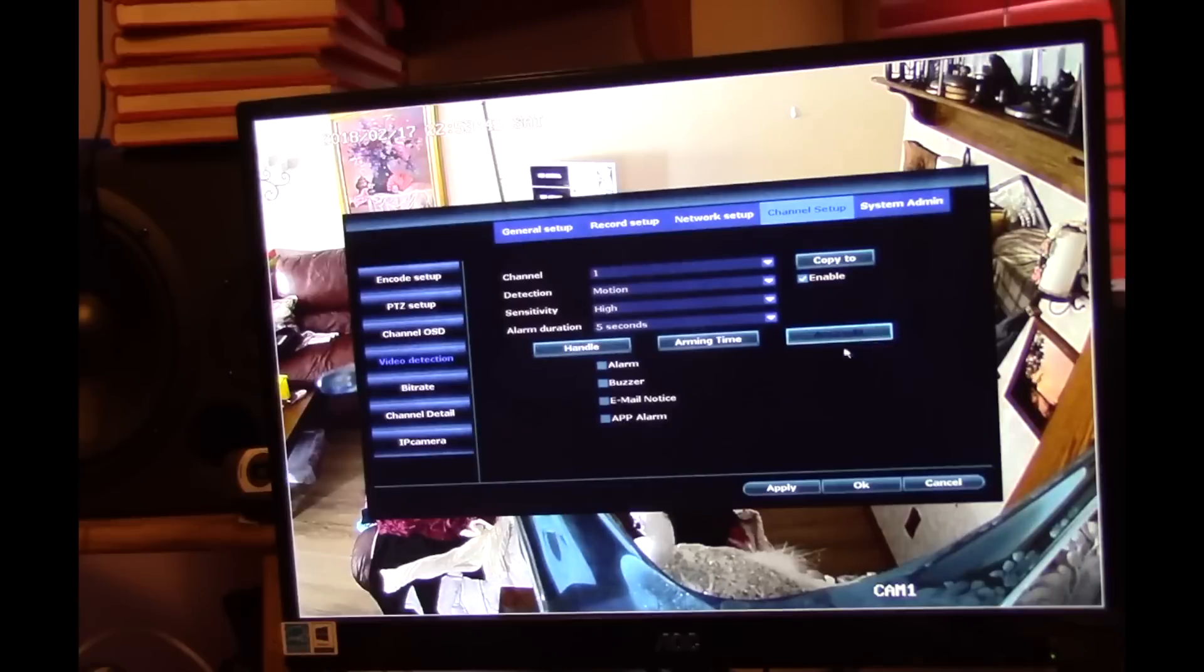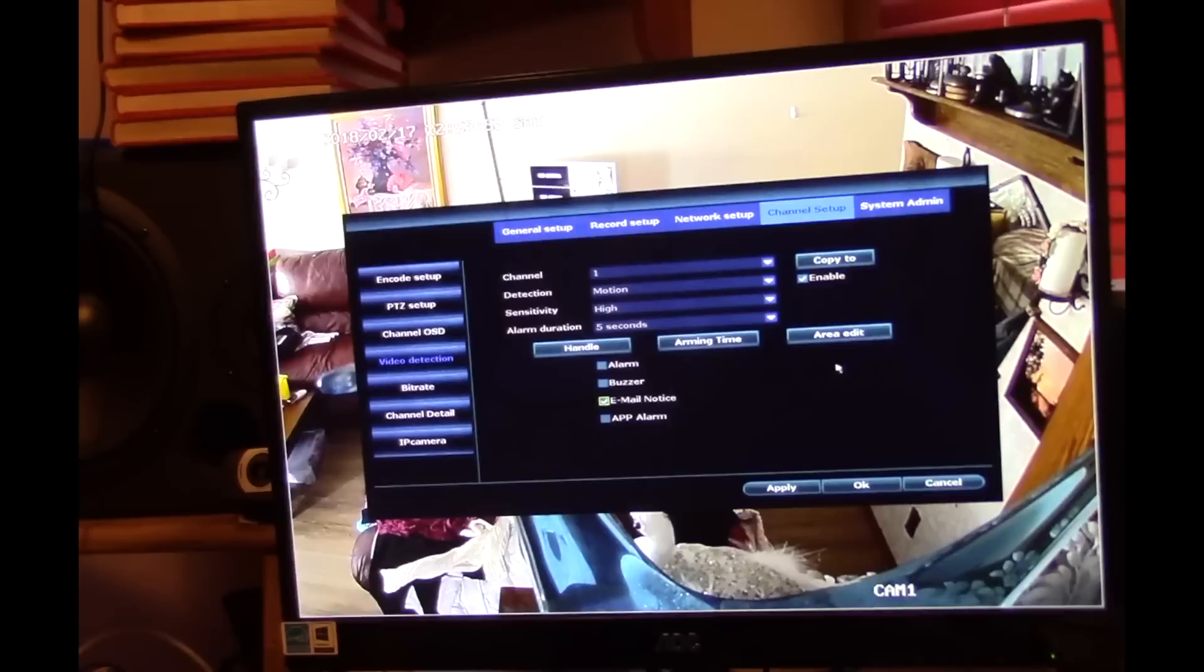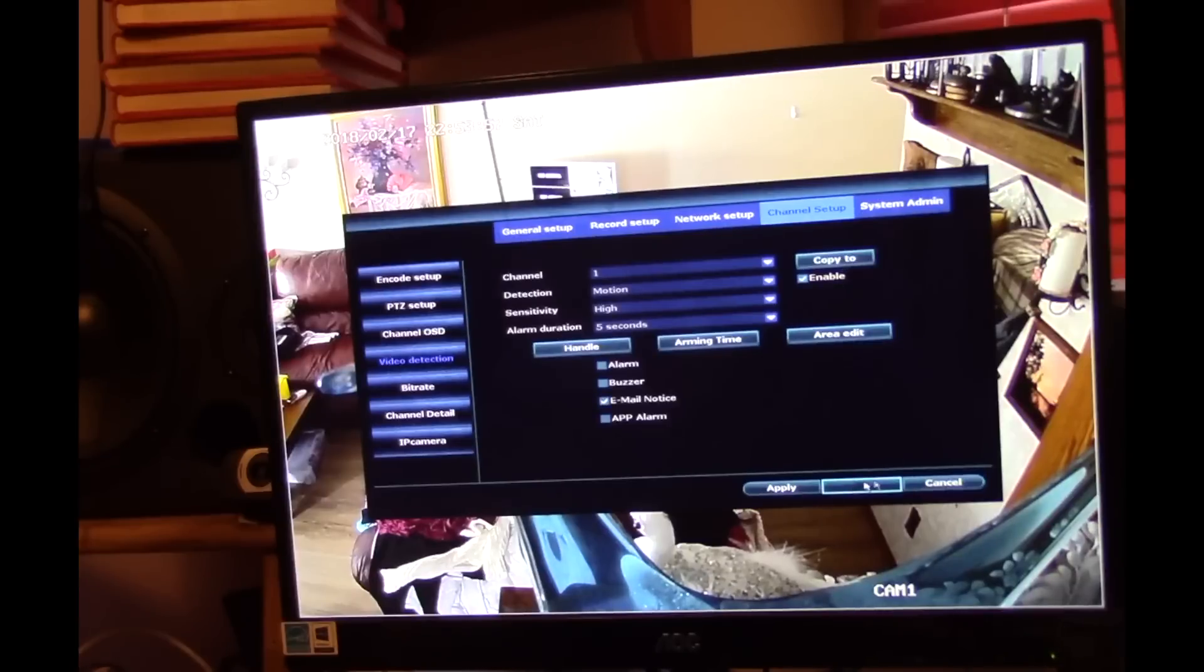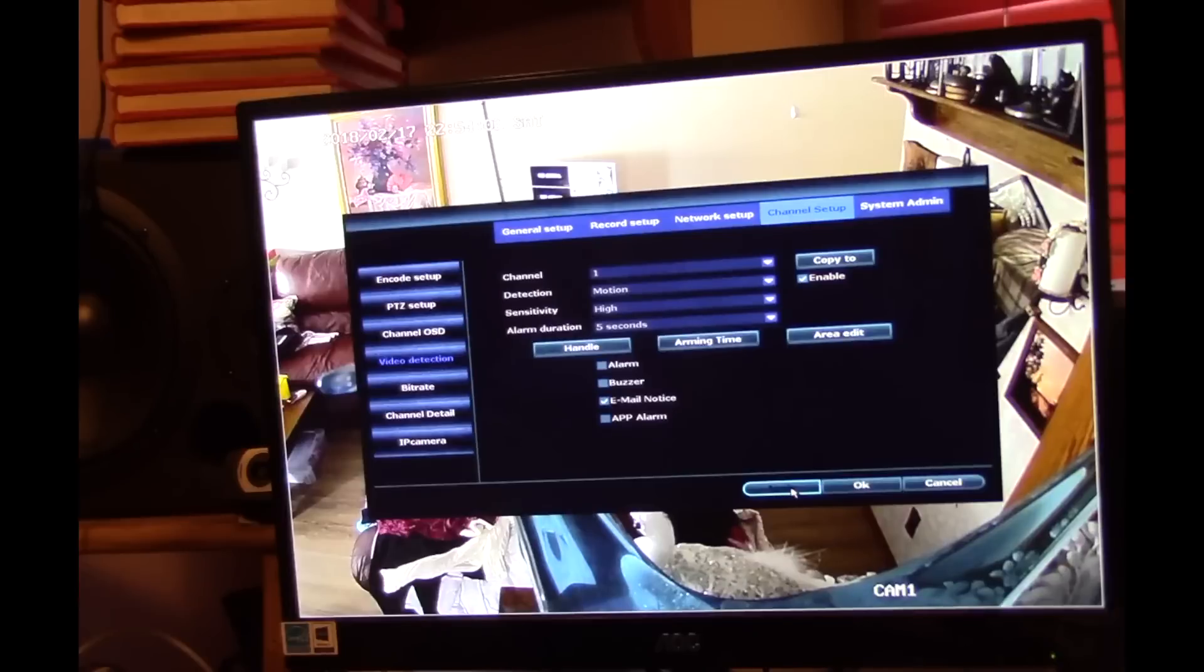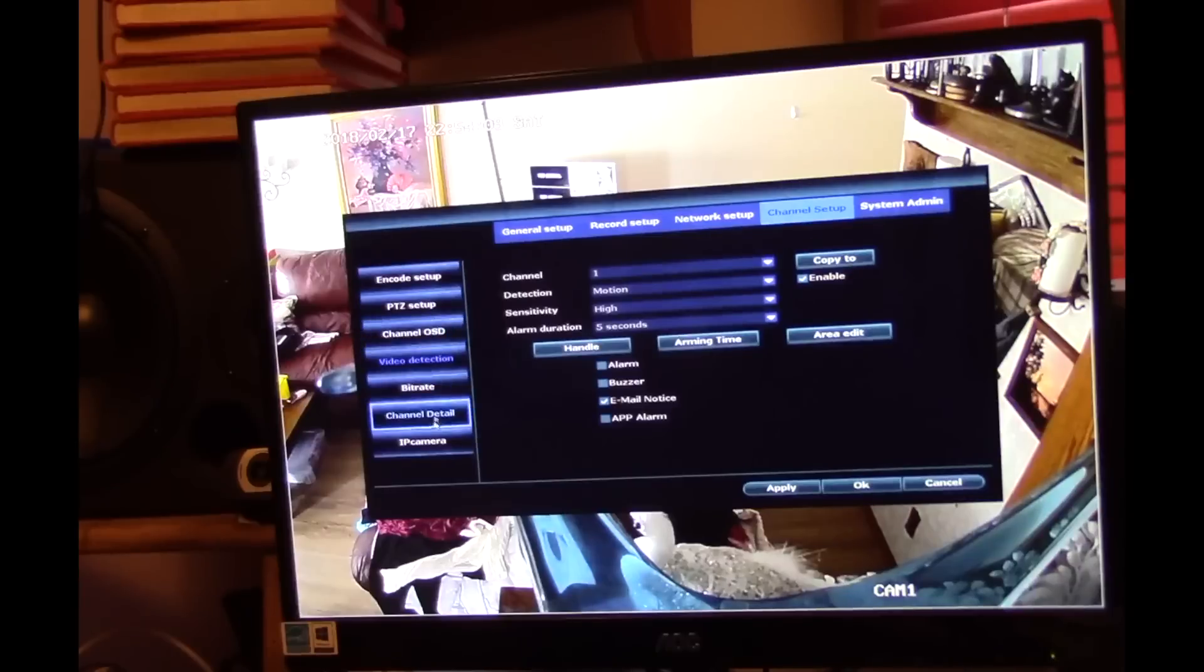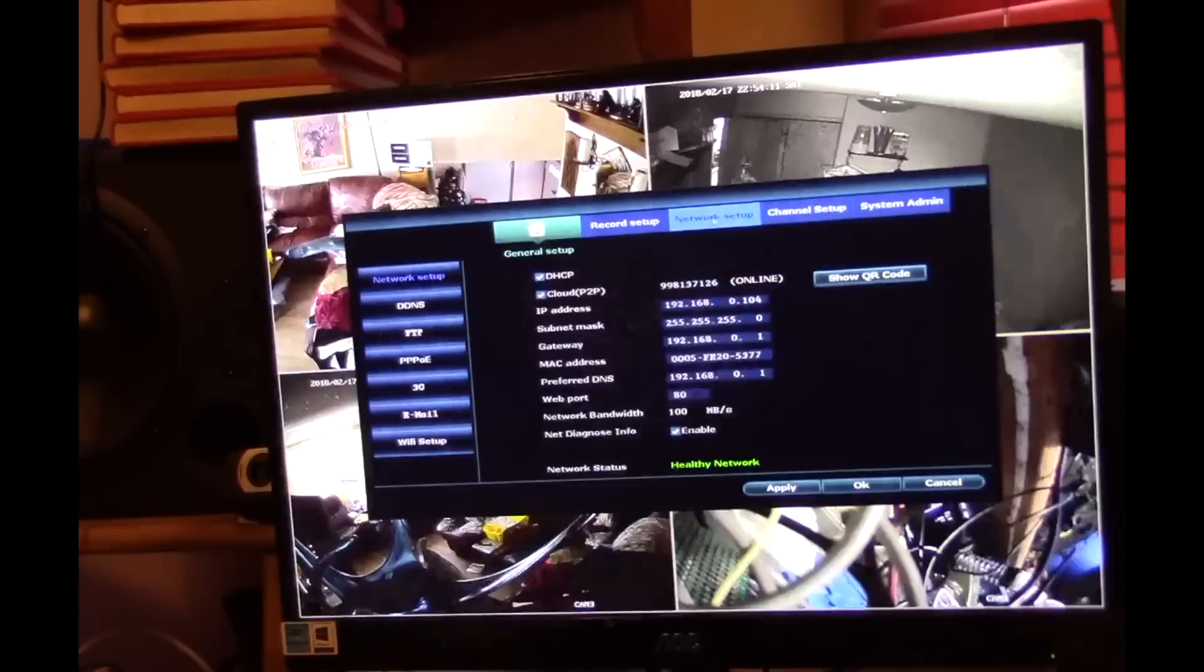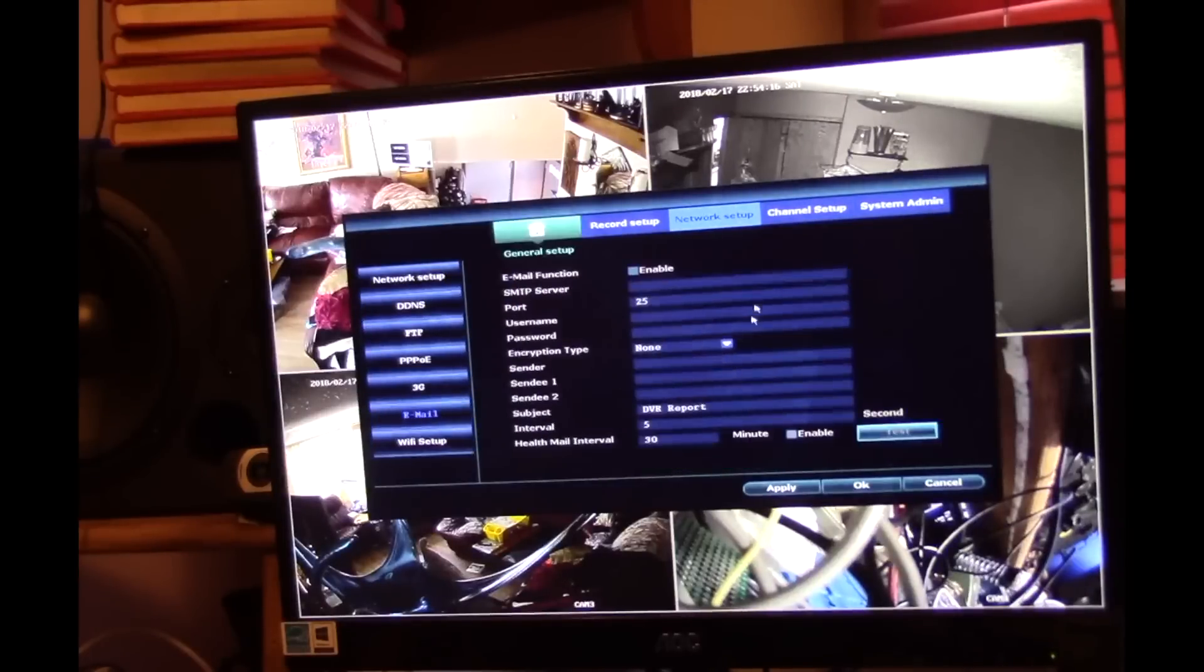You can edit the area on the camera apparently. There is also some other functions, you can do an email notice. Let's see if we can, what happens if we set that up?